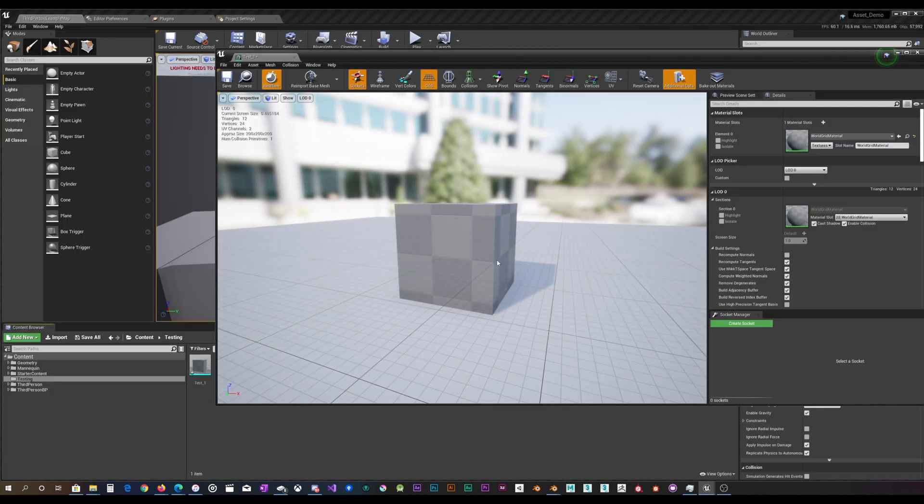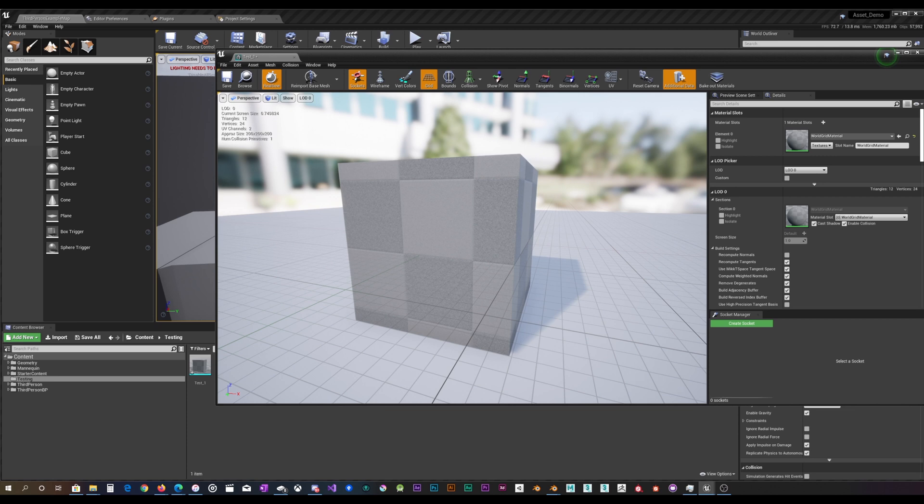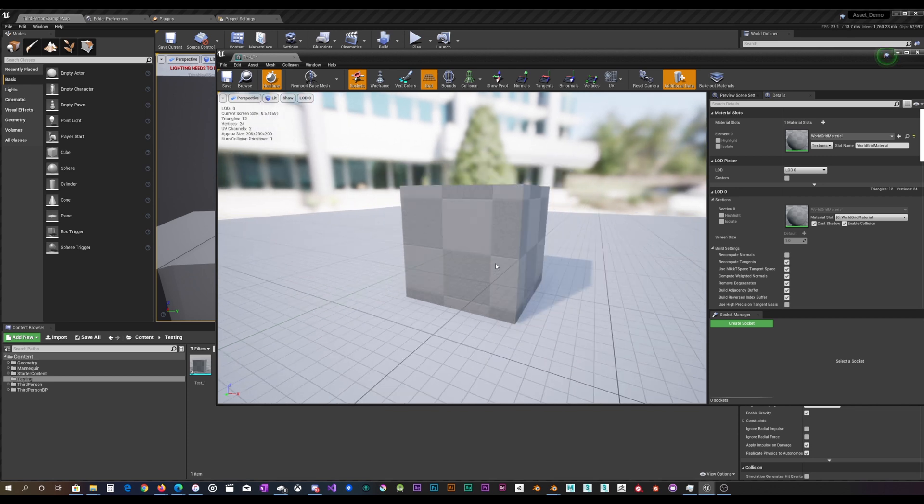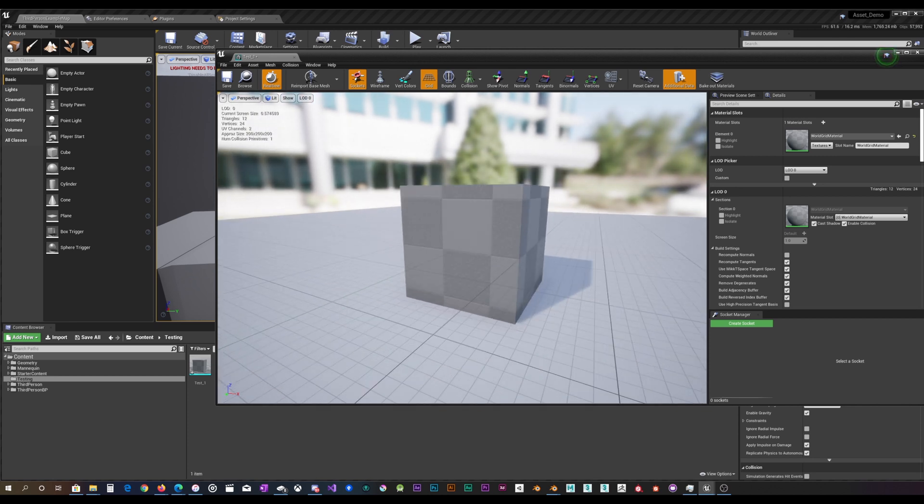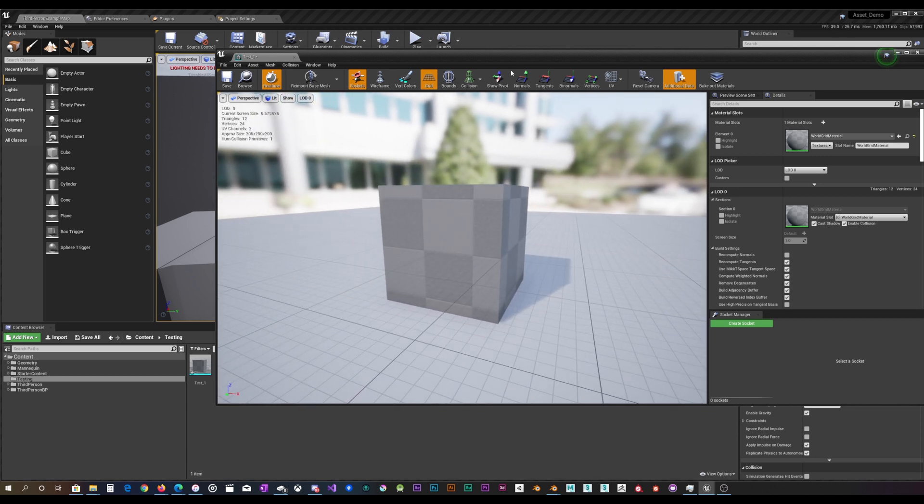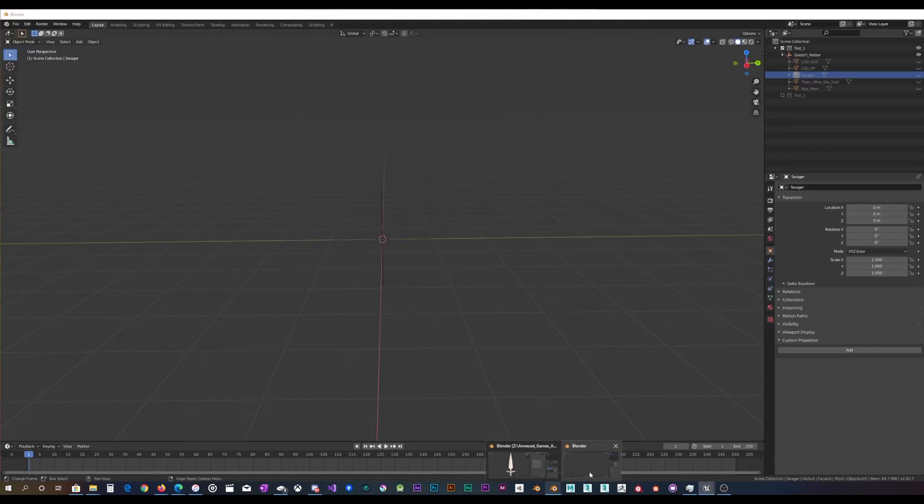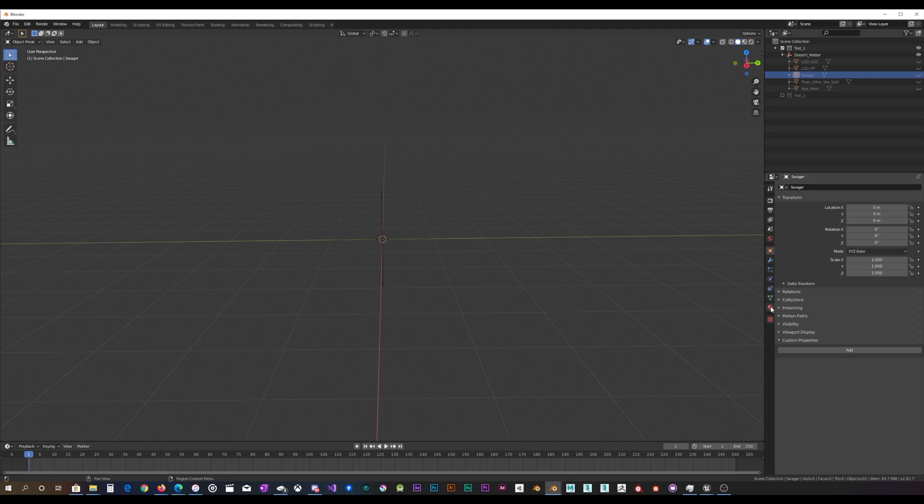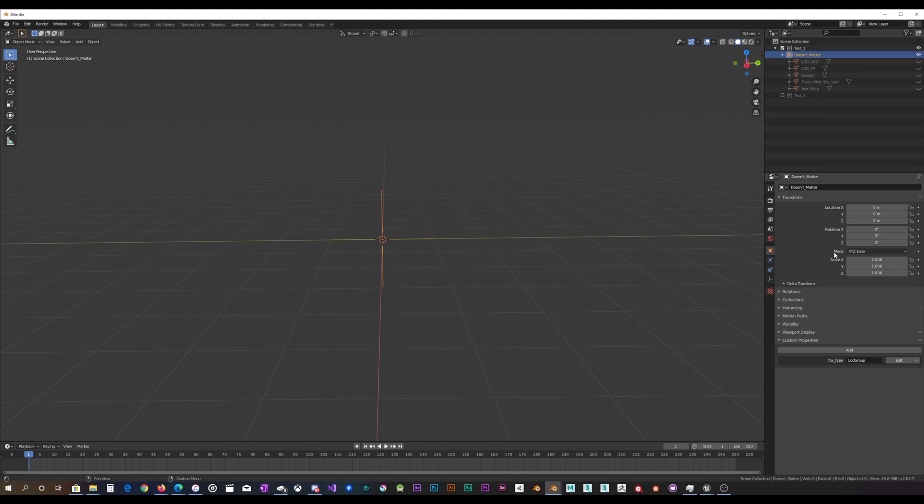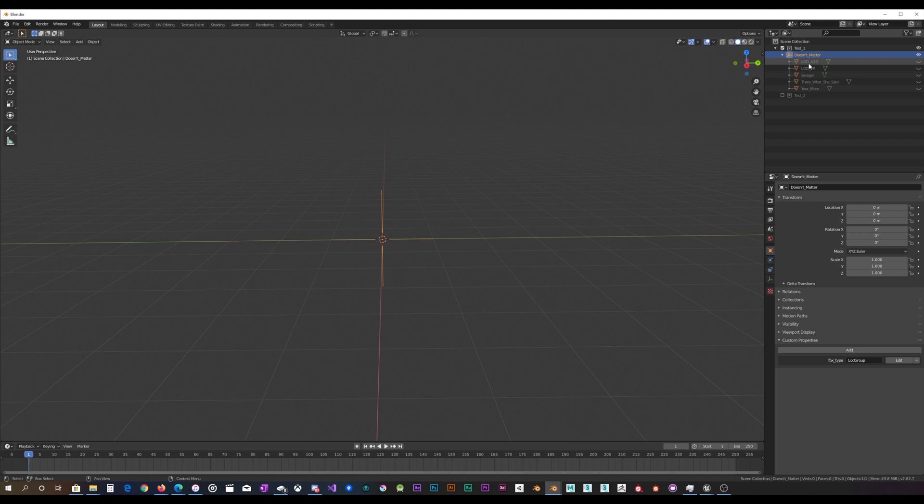And that is really all there is to it. It is pretty straightforward once you know how. Nothing really matters. You can use whatever naming convention you want. All you need is that custom property down here in an empty. If you have that, you can export as many, well, I say as many, maybe there is some kind of limit, but you can export a lot of different LODs in a single FBX file.